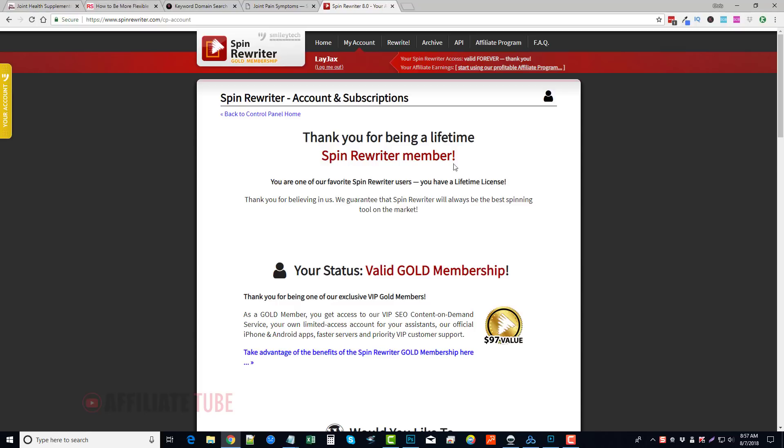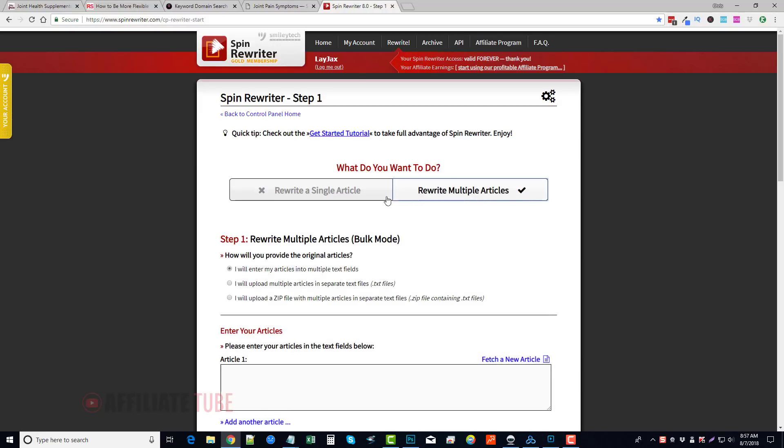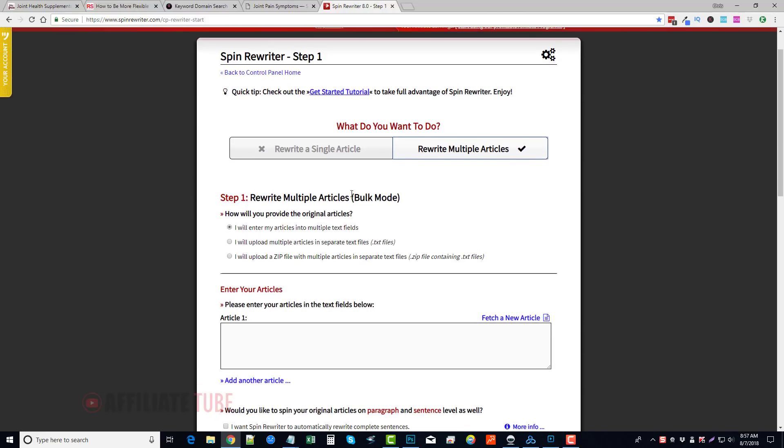So what I'm going to do is come up here to my account, and you can see here, thank you for being a lifetime Spin Rewriter member. Let's go to Rewrite, and this is where you're going to rewrite your articles. You can rewrite single articles, you can rewrite multiple articles. If you click this button, it gives you the option to do bulk rewrite.